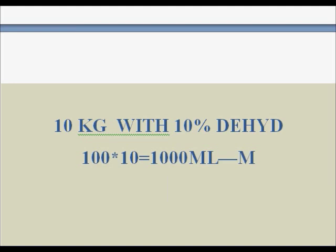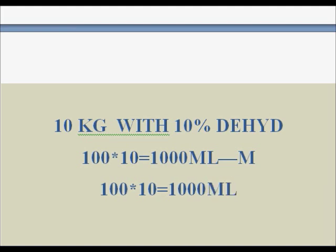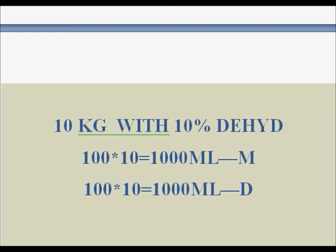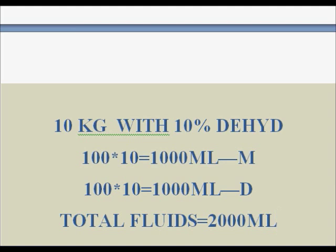Now we need to calculate the deficit. It is 10% dehydration, and 10% means 100 ml per kg. So 100 ml multiplied by 10 kg equals 1000 ml. So 1000 ml is the deficit. Total amount of fluids equals 2000 ml — 1000 ml maintenance plus 1000 ml deficit.